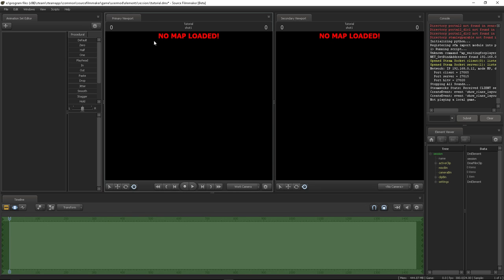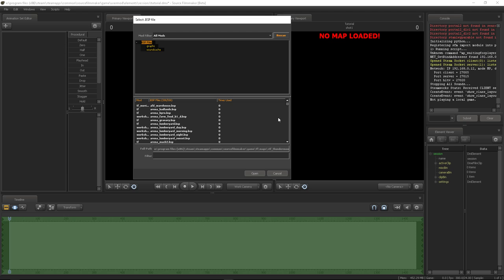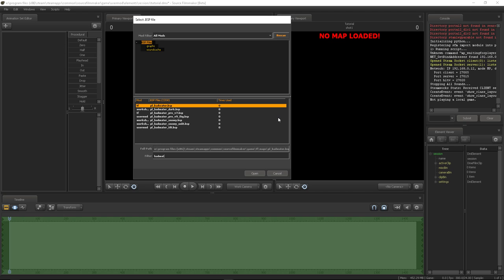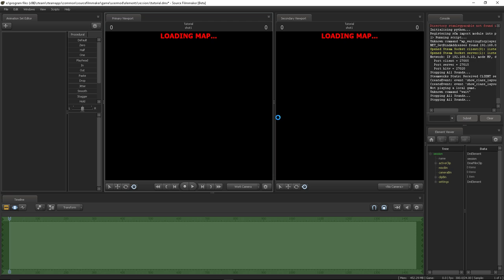Once it says 'no map loaded' after you've created your session, click inside the primary or secondary viewport in the black section, right click, and load map. We're just going to load in Badwater. You see all these various ones I've got downloaded — if you want to download custom stuff for SFM it's really easy, you can just drag and drop stuff into the folders or download it off the workshop. Give it a couple of seconds to load in — might take a couple of minutes depending on your machine.